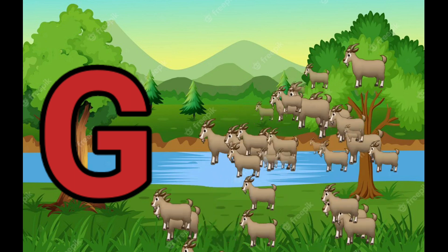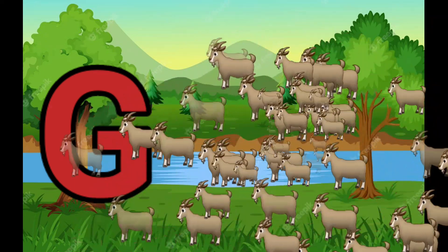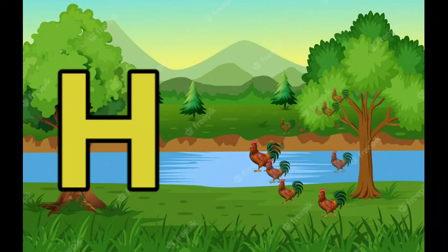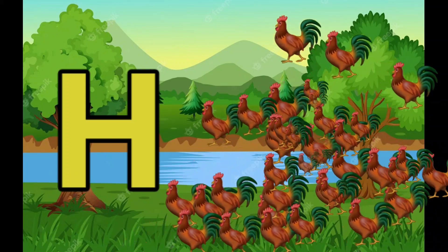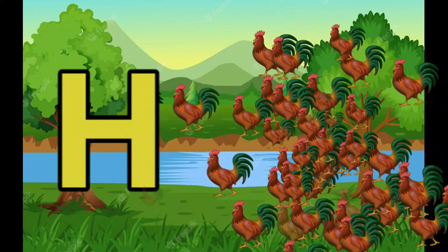G is for Goat, G-G-Goat. H is for Hand, H-H-H-Hand.